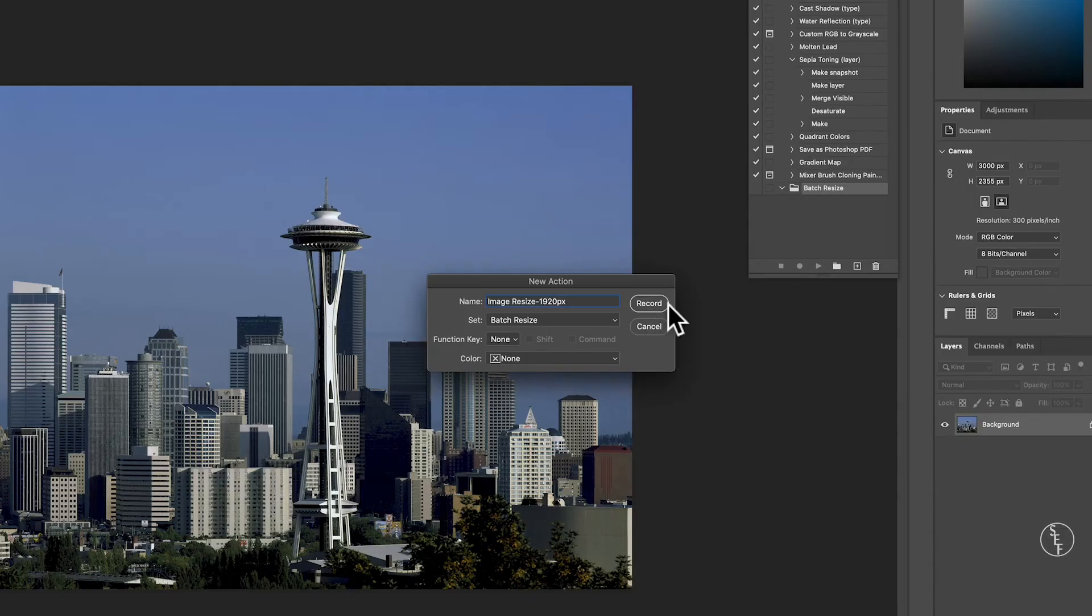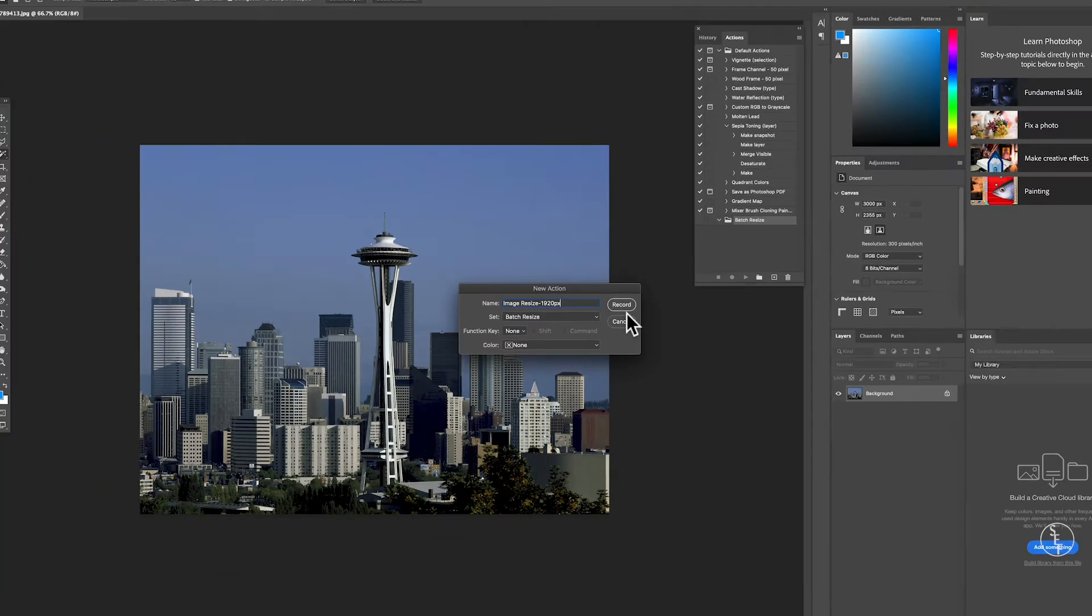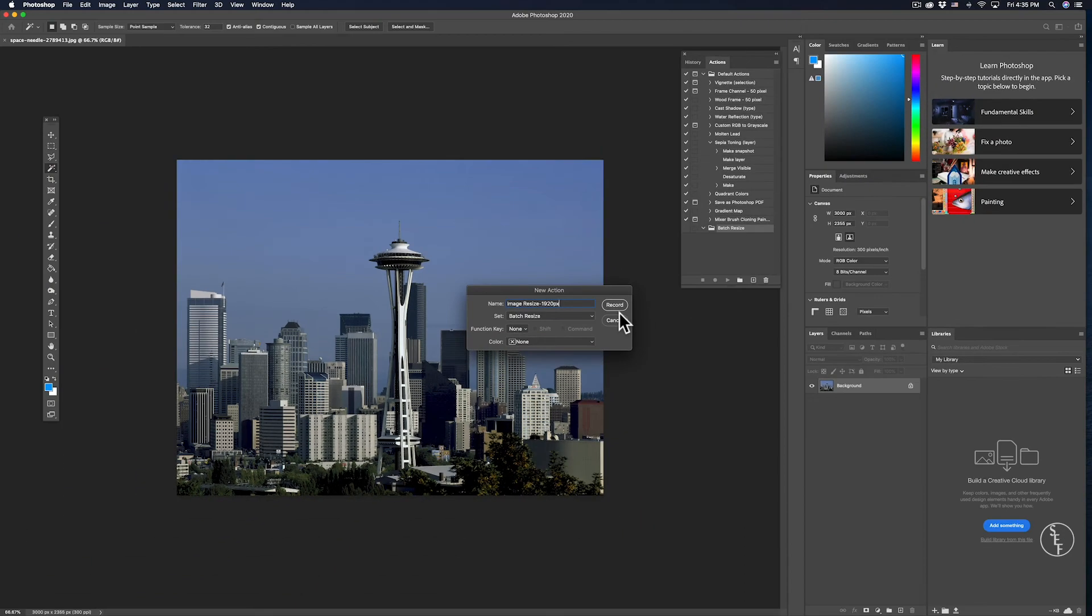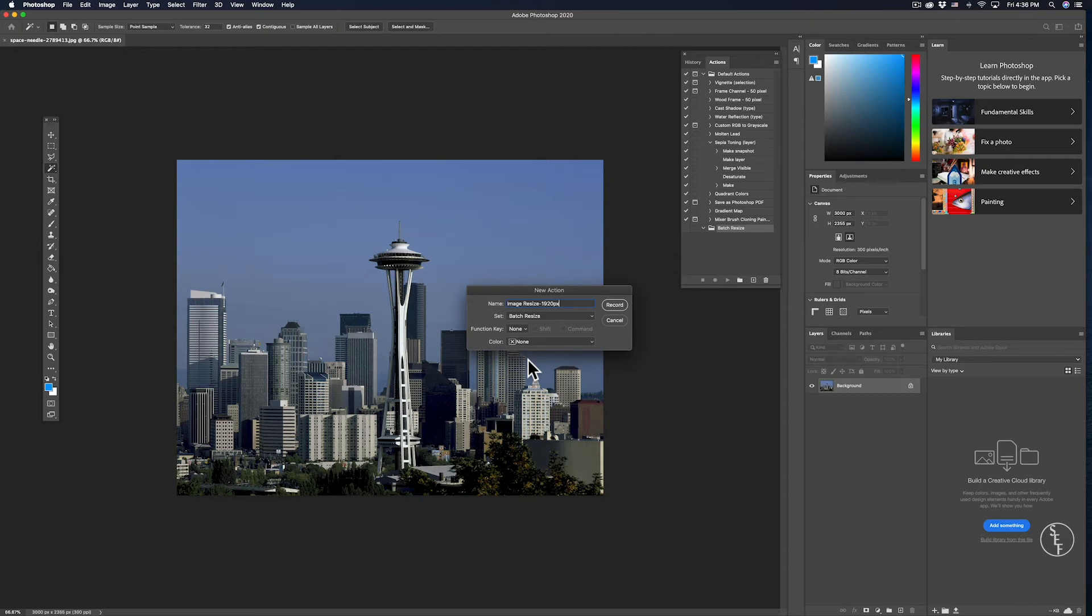The way that this works is when I hit the record button, Photoshop is going to record my movements and my next steps, which will be manually resizing this one image. Then it will save that as a preset action. So the next time I open up images, I can just hit this Resize Image 1920px action and it will automatically do it without having to go through all the other steps.